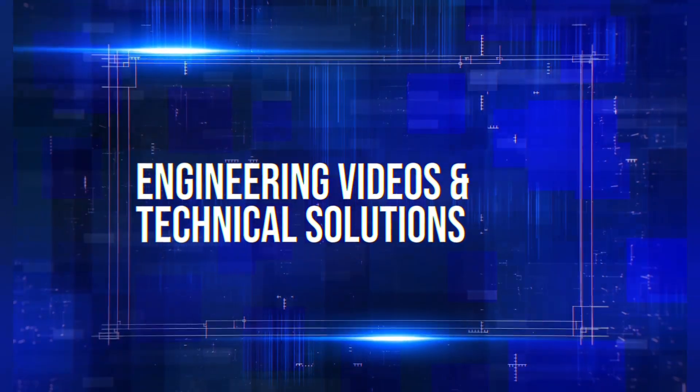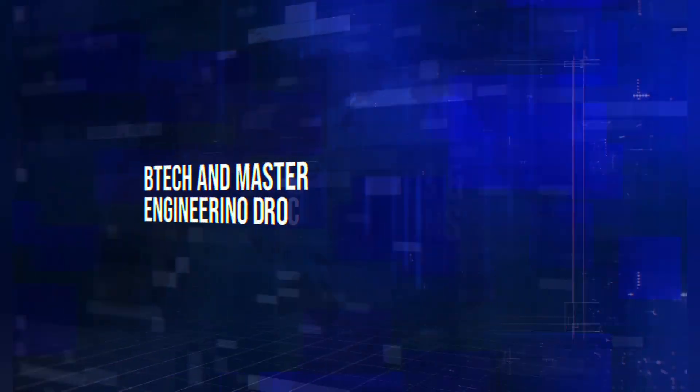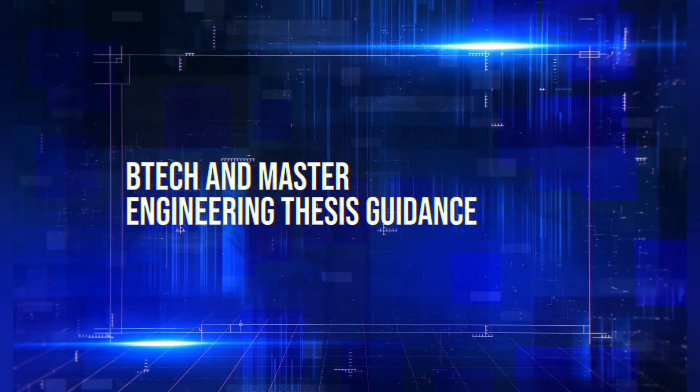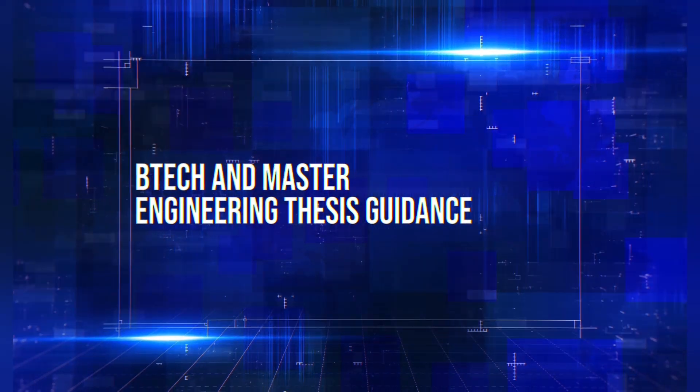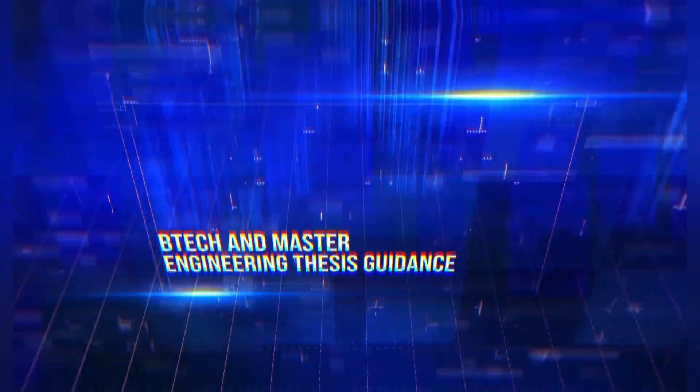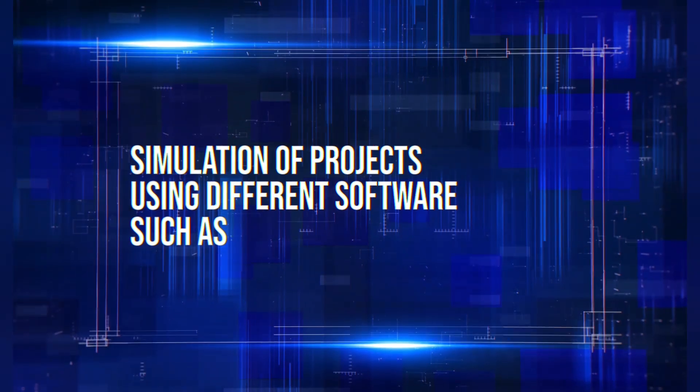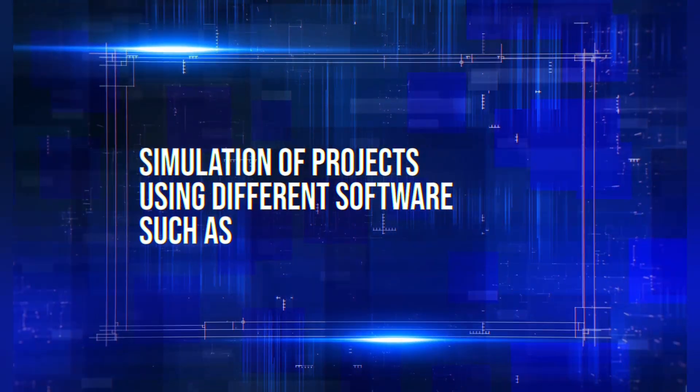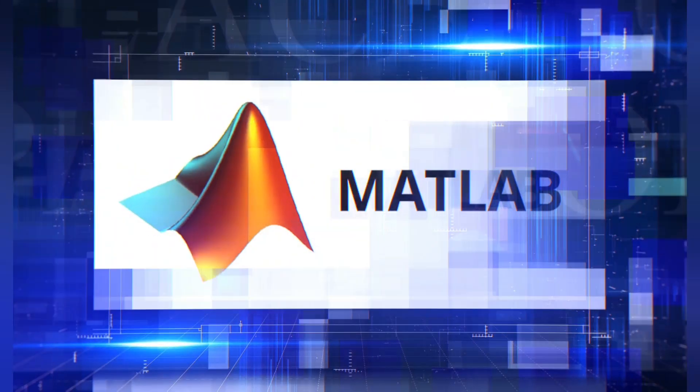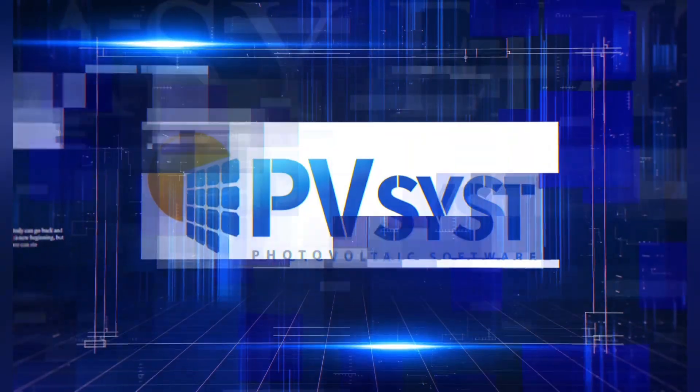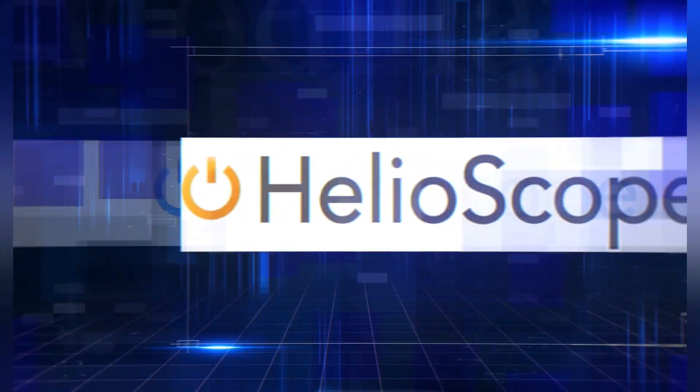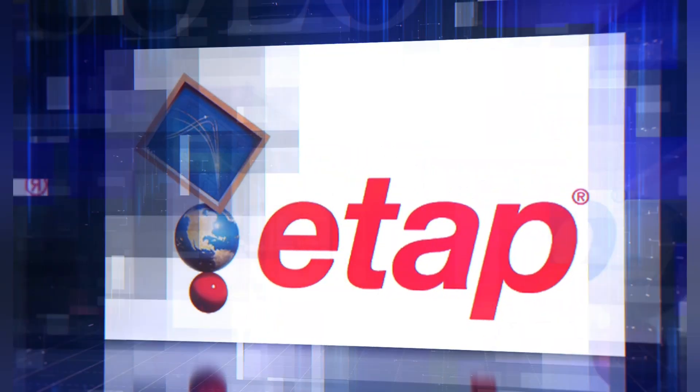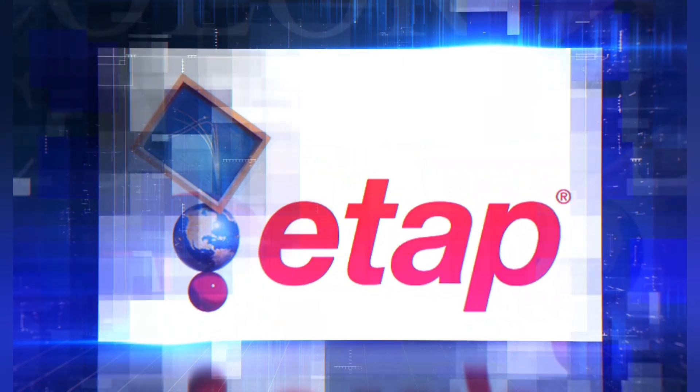Engineering videos and technical solutions, BTEC and Master Engineering thesis guidance, simulation of projects using different software such as MATLAB, PVSYS, Helioscope, ETAP and many more.